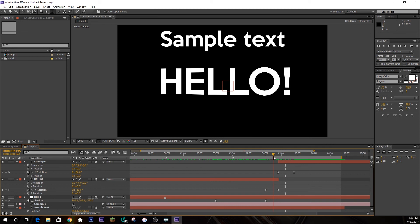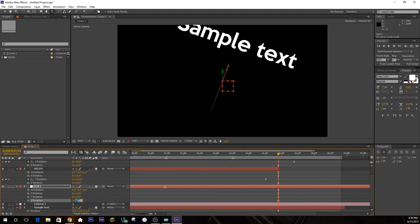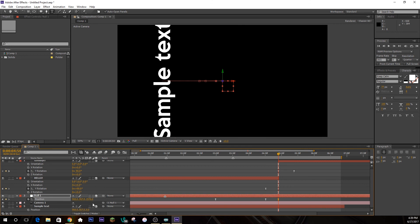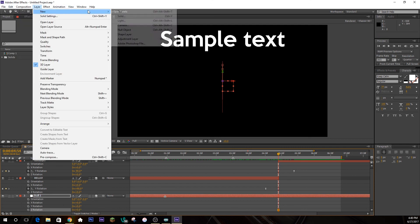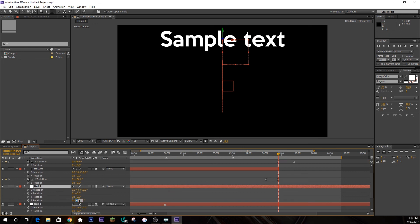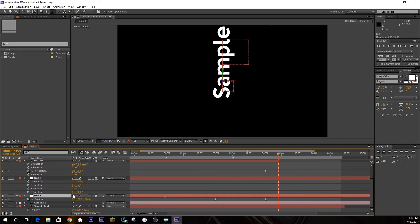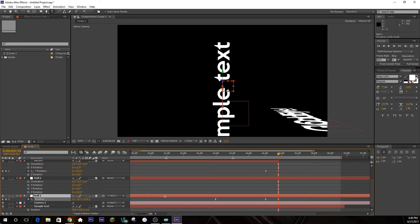One last tip: if you're using a null layer to control the camera and you rotate it, changing positions gets confusing — up becomes left. For example, if you rotate the null 90 degrees on the Z axis, the Y position now moves left and right instead of up and down. To avoid this confusion, parent a new null object above the first one. Have the first null control position and the second control only rotation. That way the axes stay predictable and easier to work with.